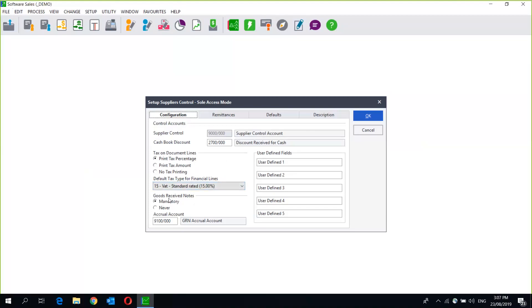If you are using Sage 50C or Sage Pastel Accounting Partner version, you will have the option of either using a Goods Received Note or not. If you are using Express you will not see this option. A Goods Received Note allows you to bring in the stock before you get the supplier invoice — so if you need to sell that stock before you receive the supplier invoice but you've gotten the goods, you can bring them in using a GRN and then link that GRN to a supplier invoice. If there are any changes in the value you would fix them on the supplier invoice and it would make the changes accordingly by doing journals in the background.